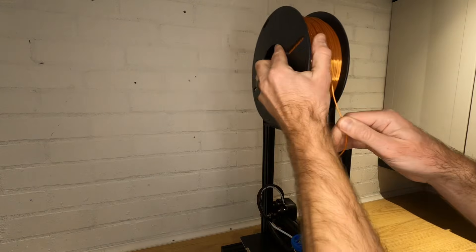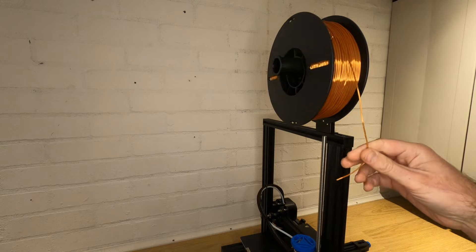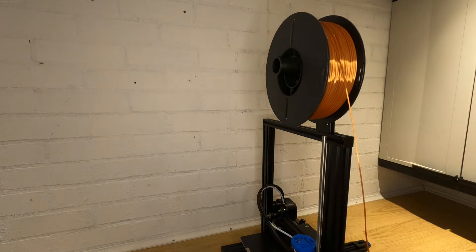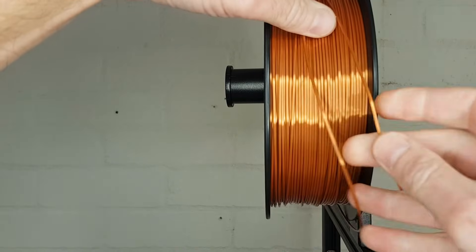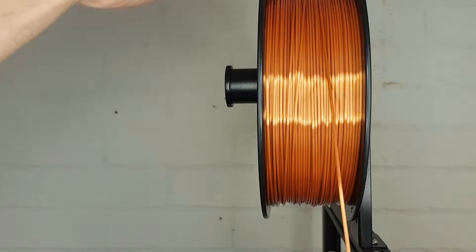Place your filament onto your spool holder and then pull on it gently to make sure the filament is going to feed out smoothly. If you have any kind of tangle, sort it now before feeding the filament into your printer.